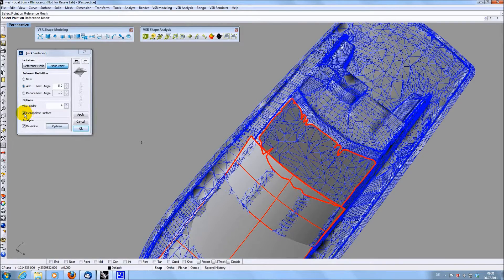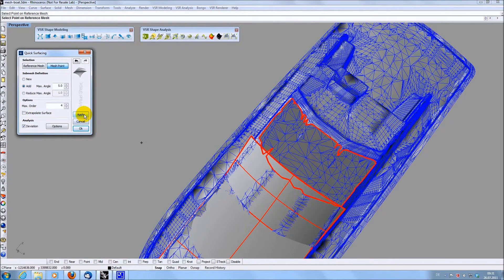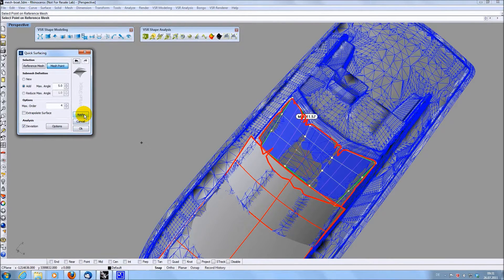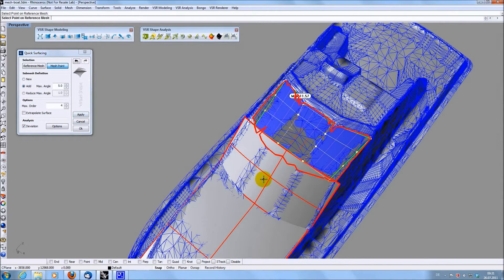Without the option Extrapolate, the created surfaces would lie inside the red border instead of covering the whole area.